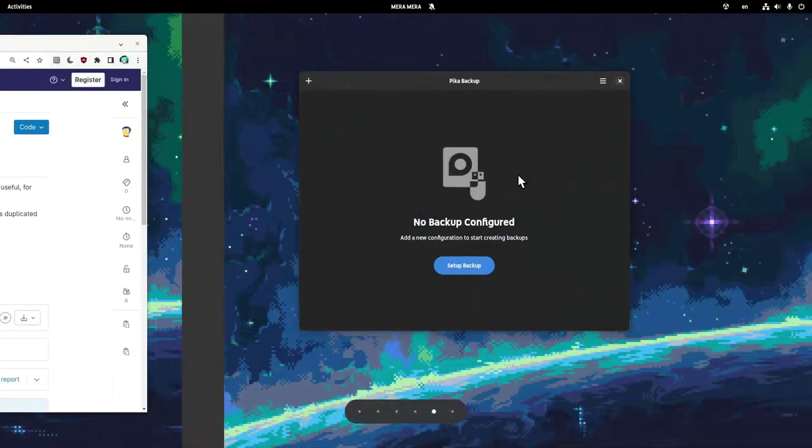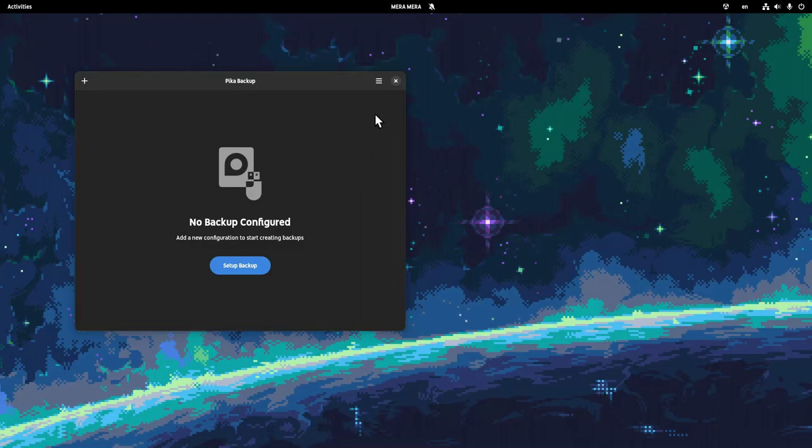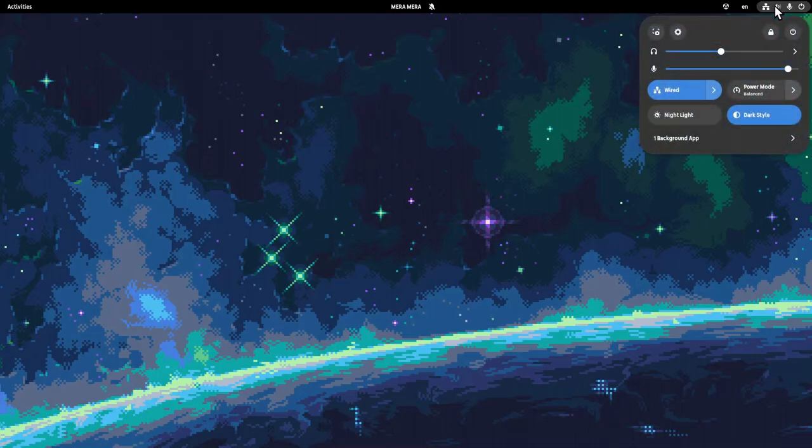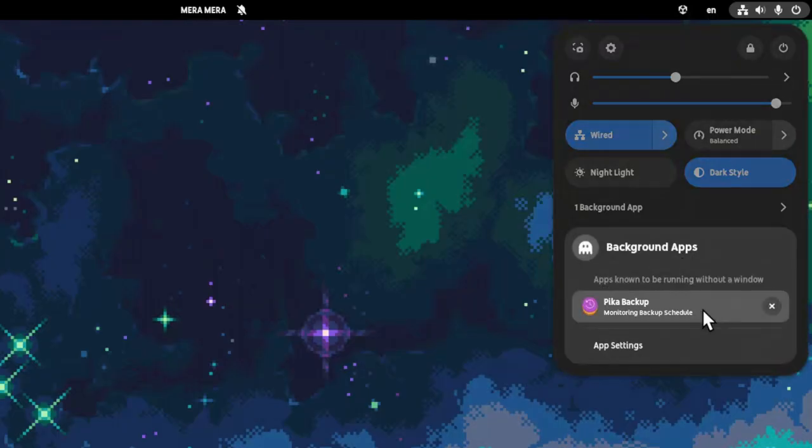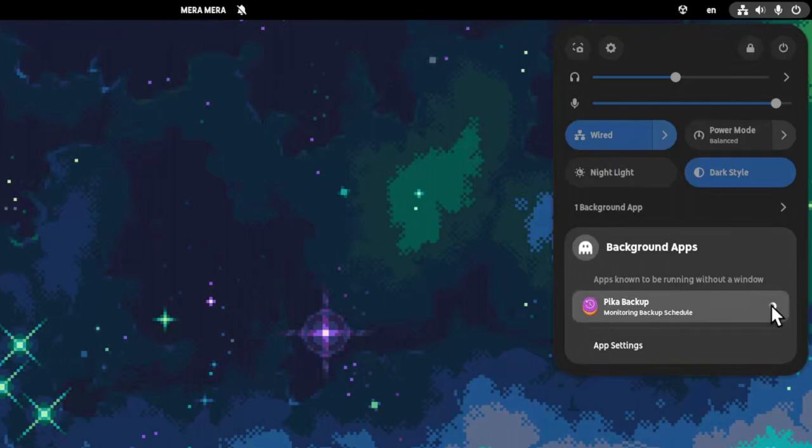Back to Pika Backup, I don't understand why the app even starts in background when there is no backup scheduled. And it only gets worse from here, cause when we close it, it keeps running. And if we quit it from shell menu, it still keeps running.